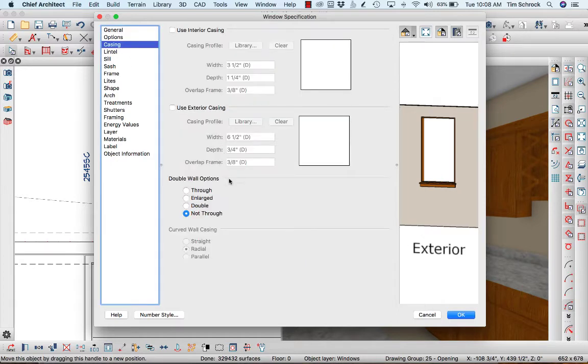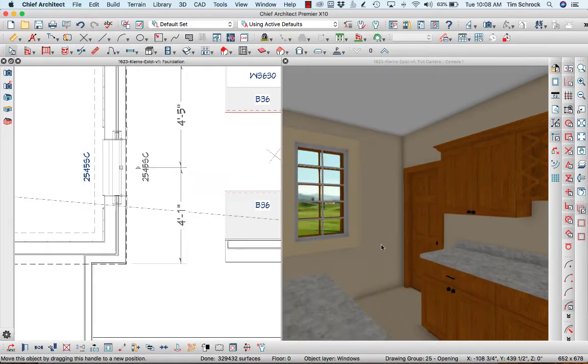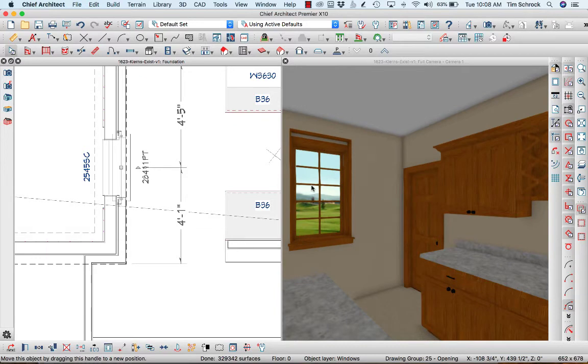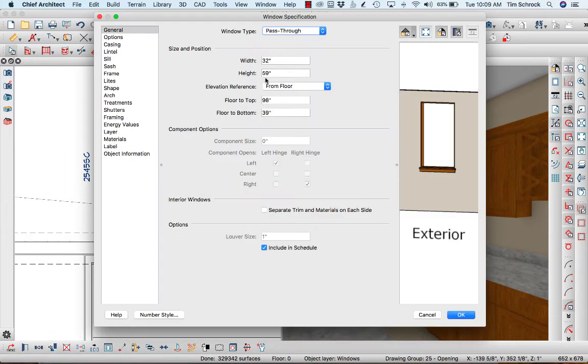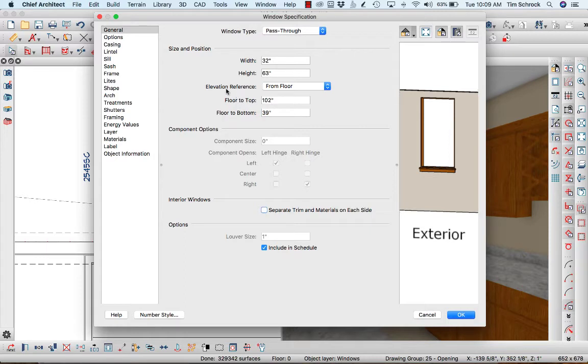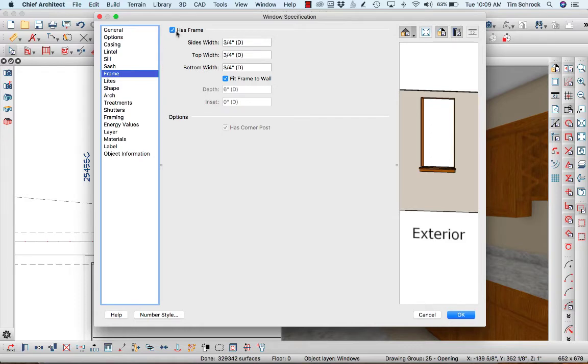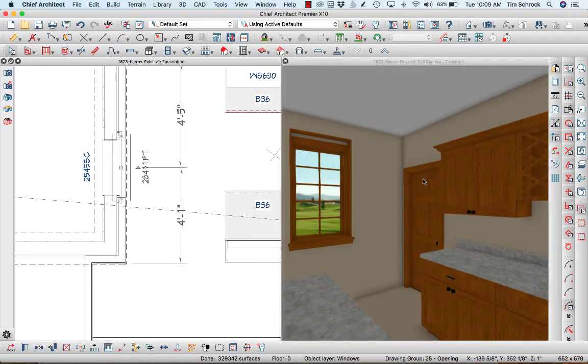Once again this is in the casing, it's not through the double wall option so that's good. And I'm going to open that up just a little bit more. Let's go 63, 39, and I'm actually going to take frame, no frame. Take that off because I want that drywall return.